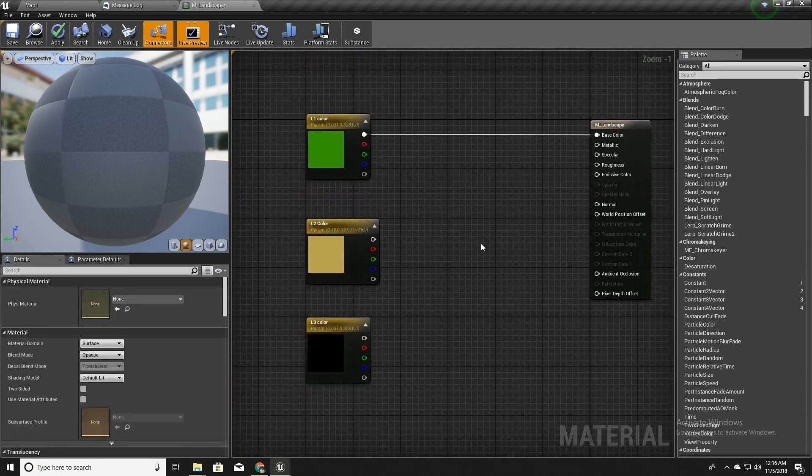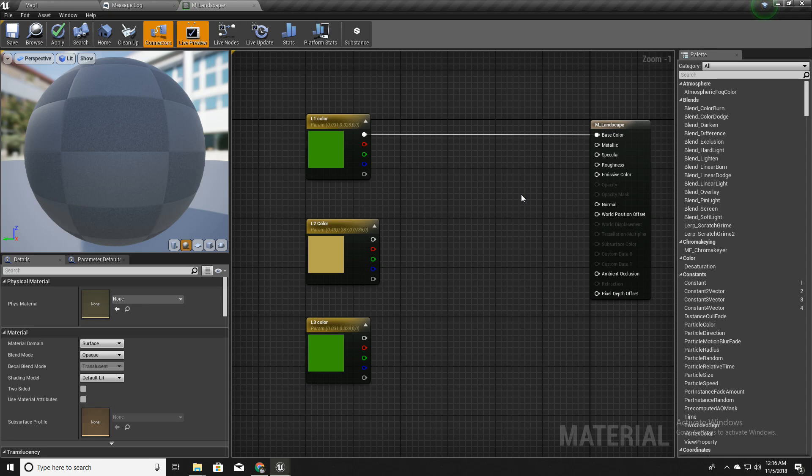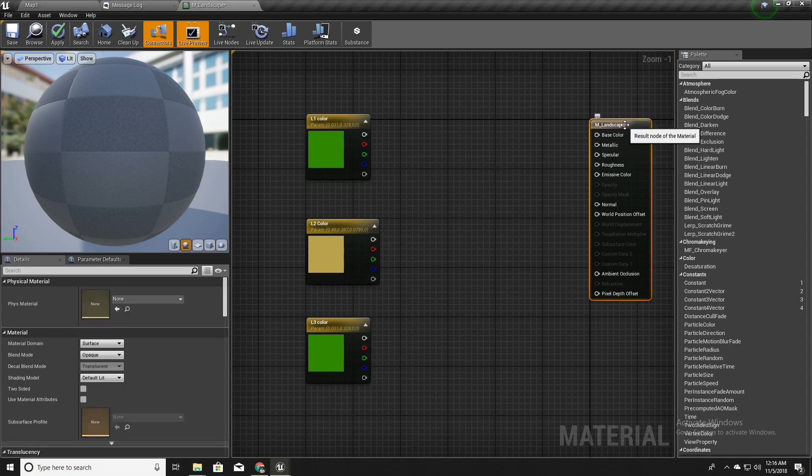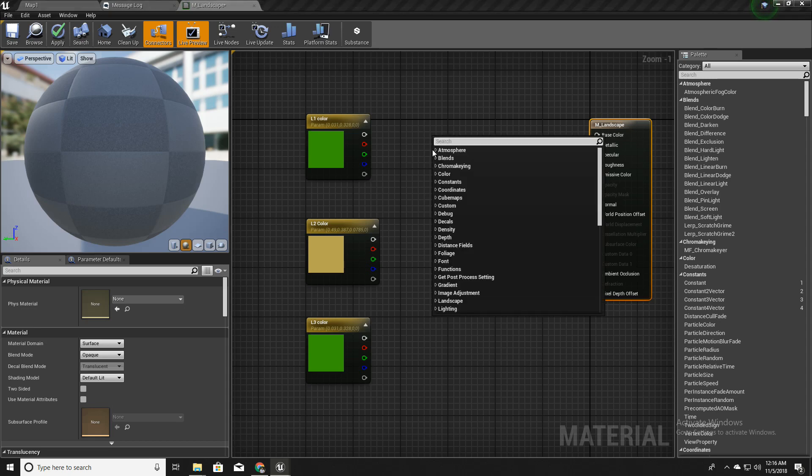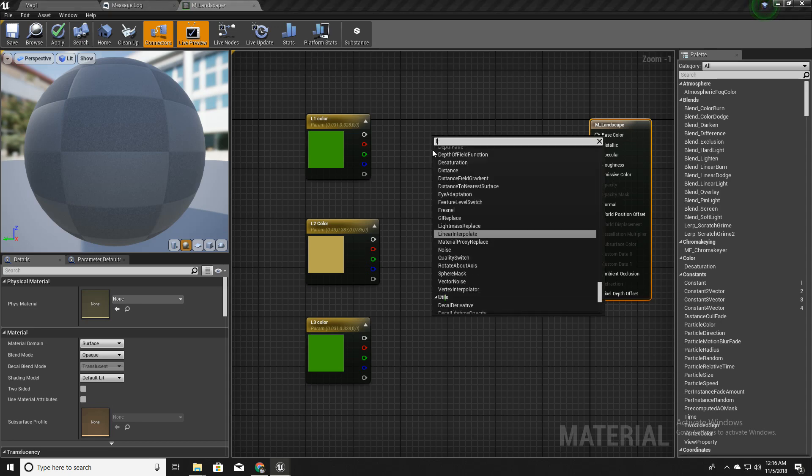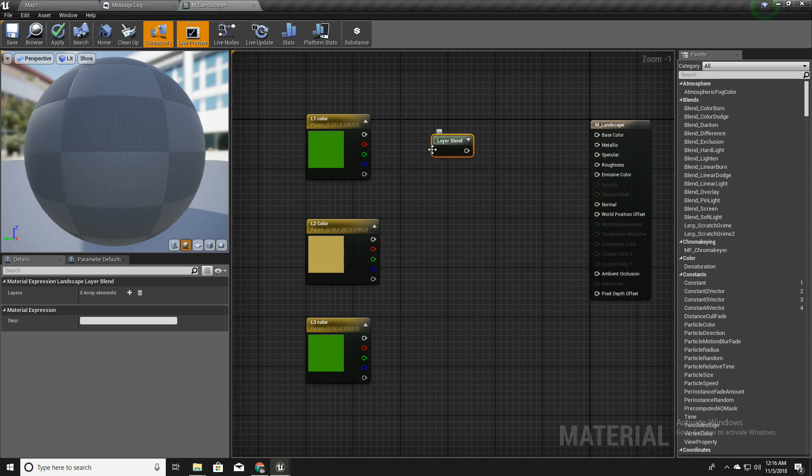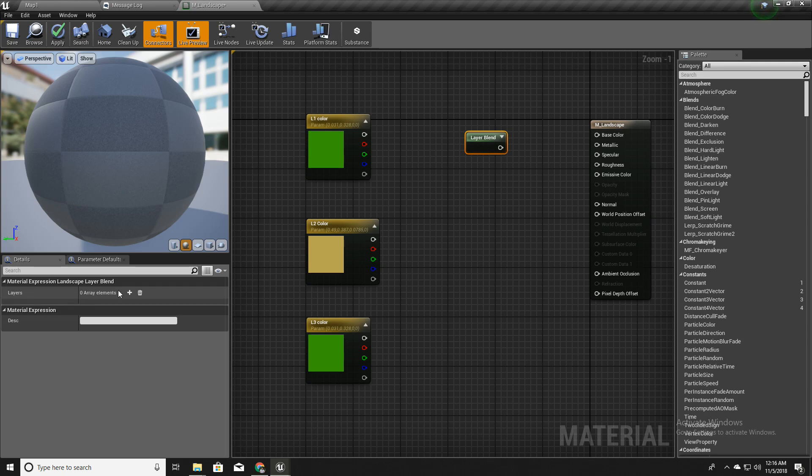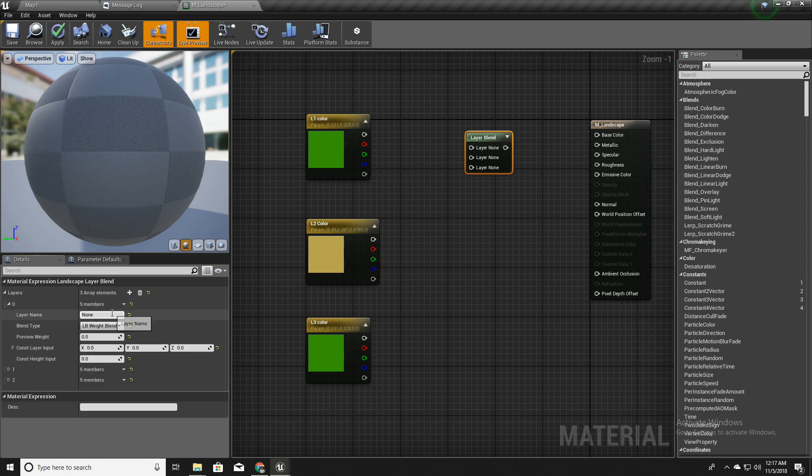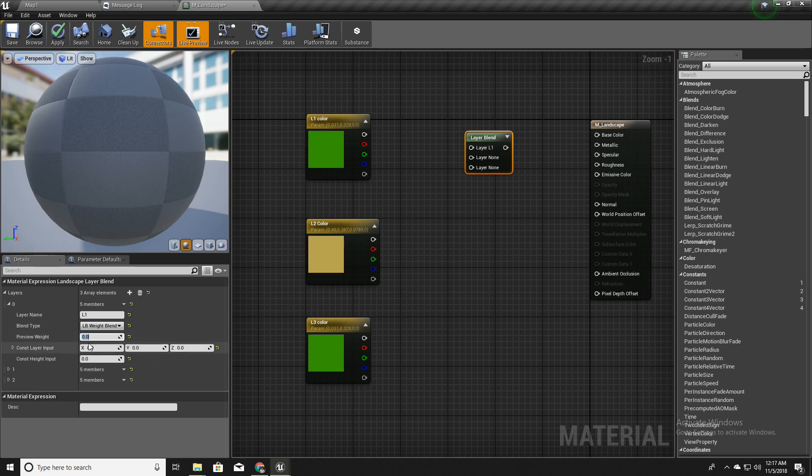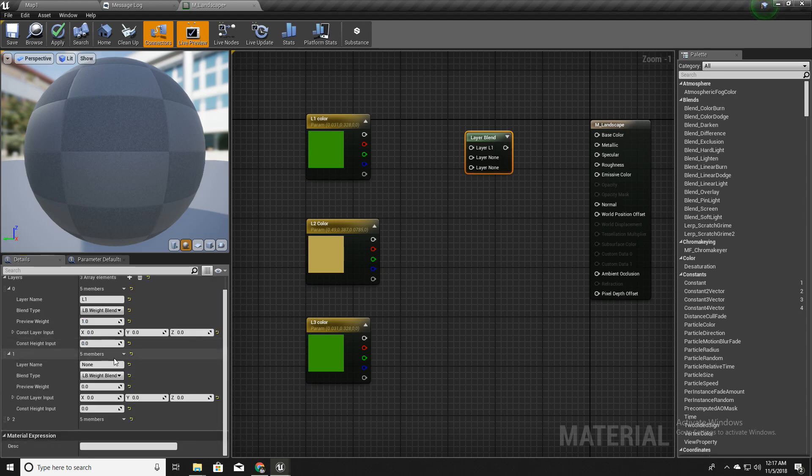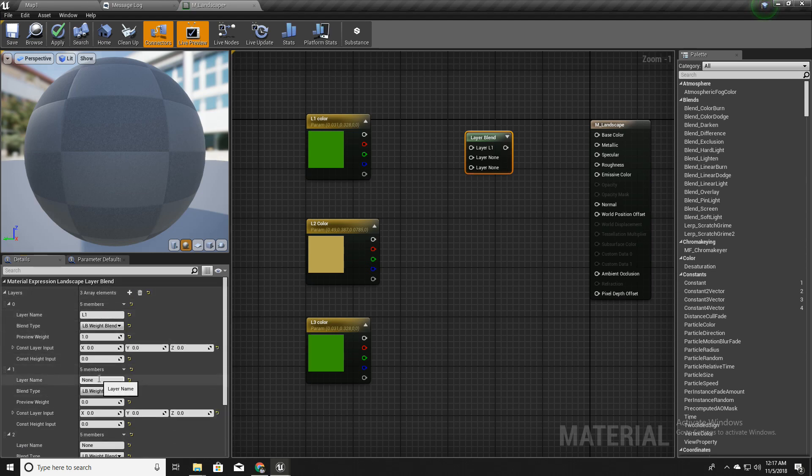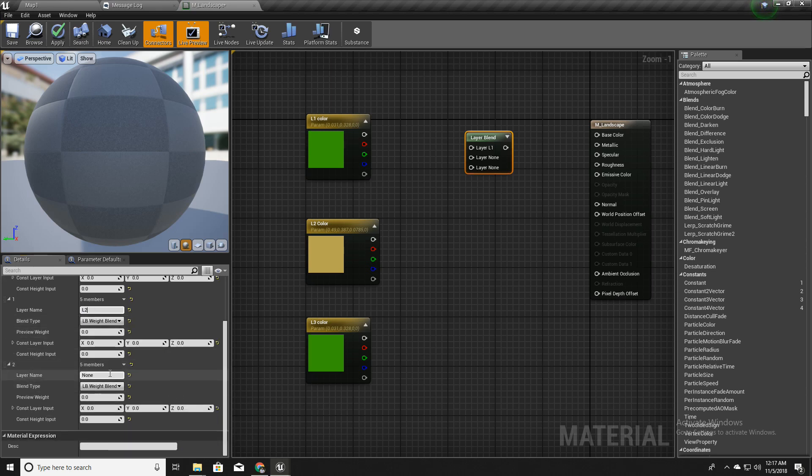Now we have three colors. I'll disconnect this and there is something called landscape layer blend. In this layer section I can define landscape layers, material layers. I'll call the first one L1, that means layer one, and I'll set the preview weight as one. So by default this material will have one for the layer one, so the landscape will be filled with layer one. The next one is L2 for layer two, third one is L3.